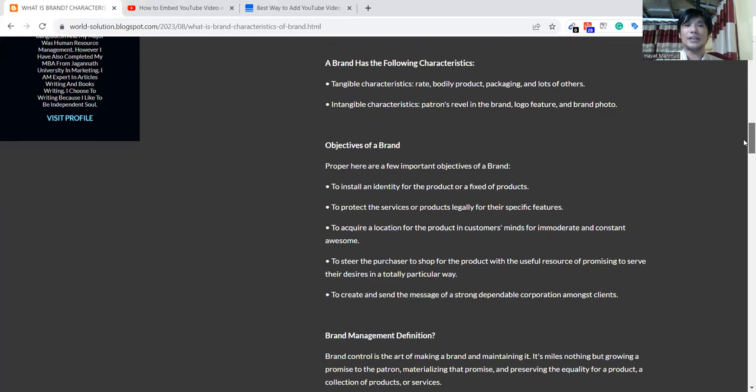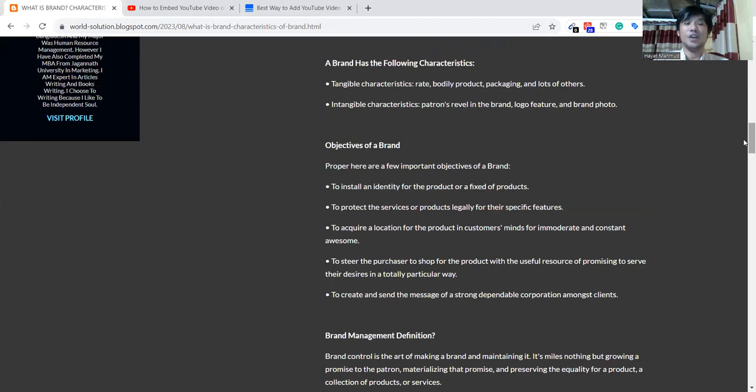Then we'll talk about brand characteristics. A brand has characteristics: one is tangible characteristics, another one is intangible characteristics.